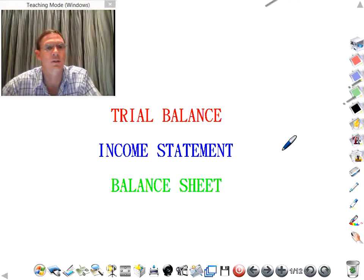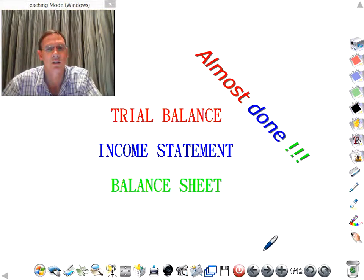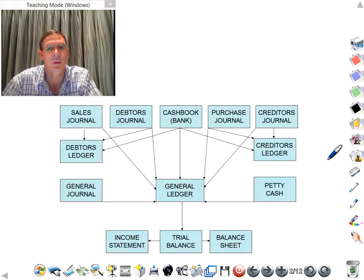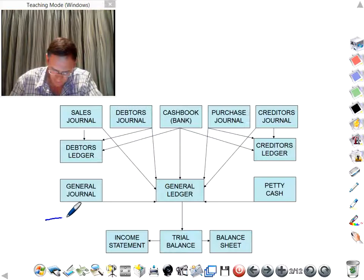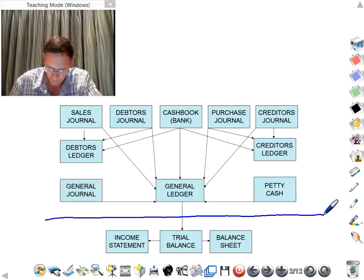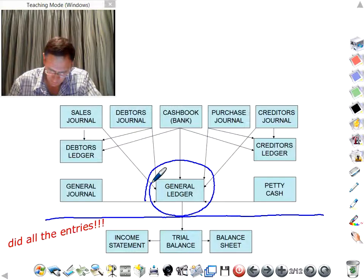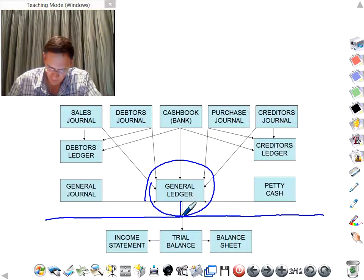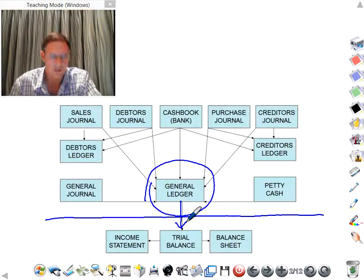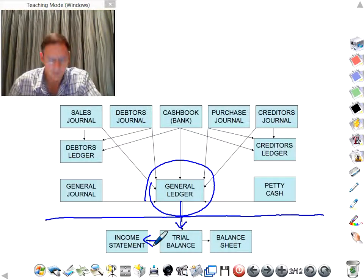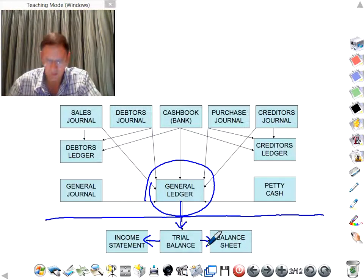In this session we will have a look at the trial balance, the income statement and the balance sheet. But first of all we need to have a look to see what we already did. We accounted for all the transactions in the different journals above the line. We copied all the totals to the general ledger. From the general ledger we will summarize all the accounts in the trial balance, and from the trial balance we will compile an income statement and a balance sheet.